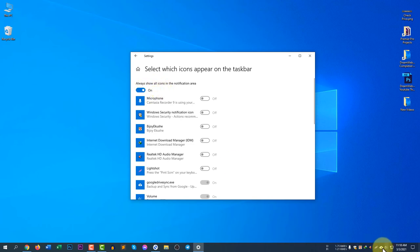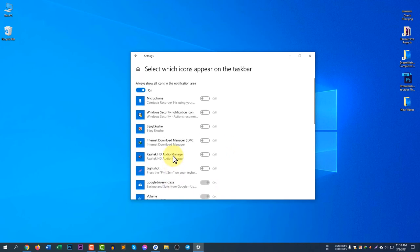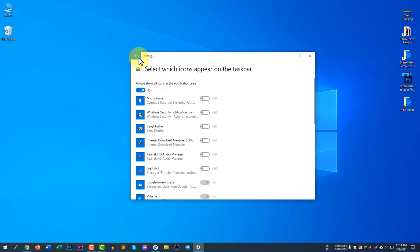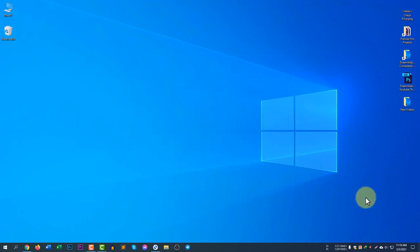If I turn on, all the icons will show here. You can see all the icons are here. The option is turned off because I have already turned all items on, so you can see all of my items are showing here. This is how you can customize and change the notification area.